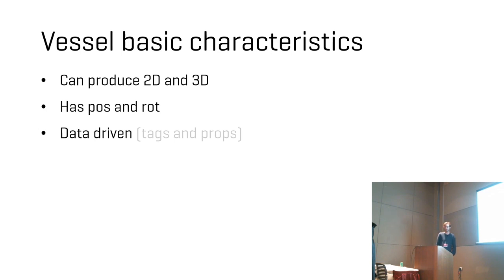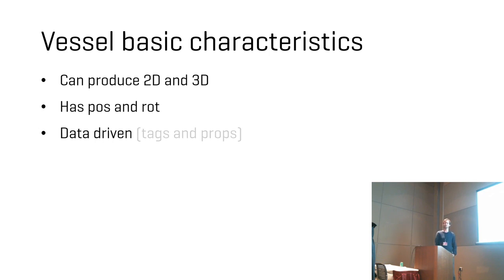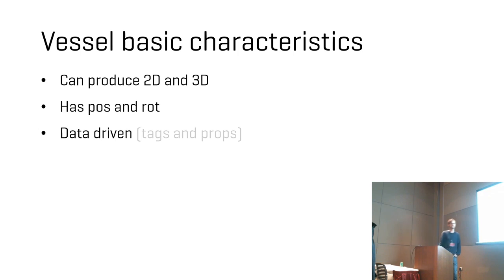But what I'm focusing on is that it can produce 2D and 3D, so you can generate graphics with it. It has position and rotation, and it is data-driven, or it's a bit data-driven. You can subclass vessels and have them do what you want, but the sort of foundation for it...